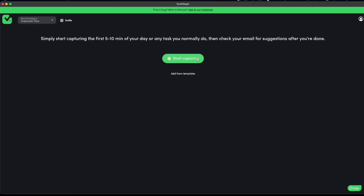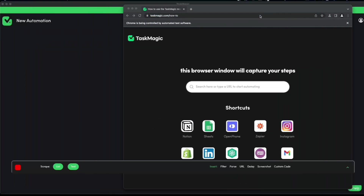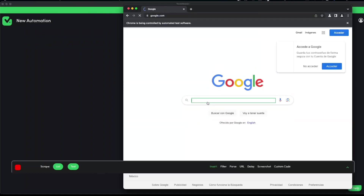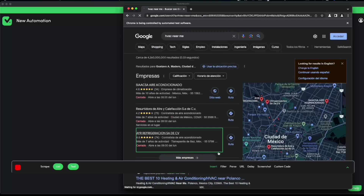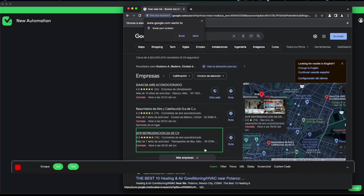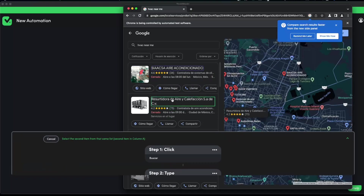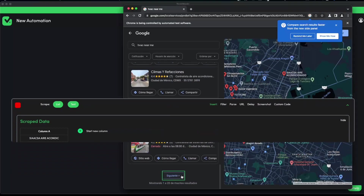So let's go ahead and start capturing these steps. For this example, I'm going to use google.com because I'm going to do some simple scraping there. I am going to google.com and I am going to type what I want. Now that we are here, we want to check all of the companies that are near me. I'm going to click Más Empresas and scrape the name of the companies.